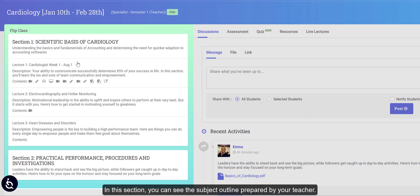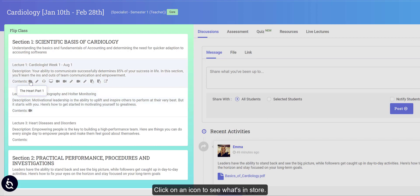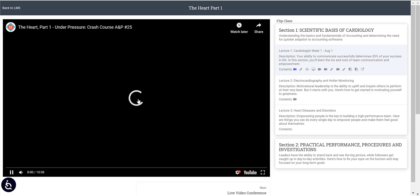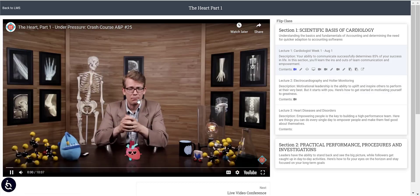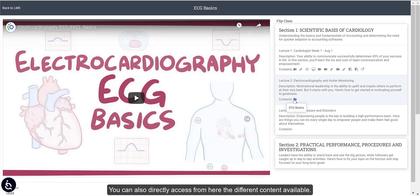In this section, you can see the subject outline prepared by your teacher. You can see the contents they've uploaded as well. Click on an icon to see what's in store. You can also directly access the different content available from here.